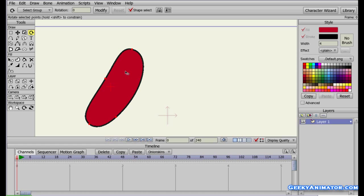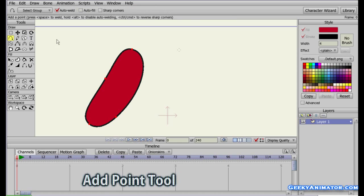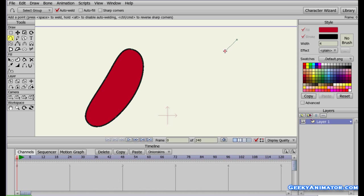Now let me show you how to create your own custom shapes. Select the Add Point tool from the tools panel. Click and drag your mouse — as you do, two points are created: one fixed at the place where you clicked, and another moving with your mouse as you drag. When you release the mouse button, you have two points connected by an edge.